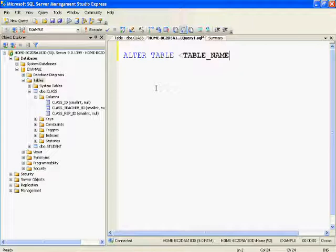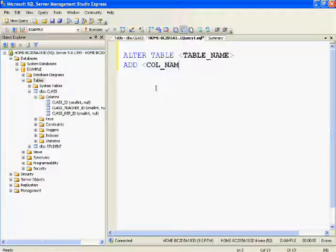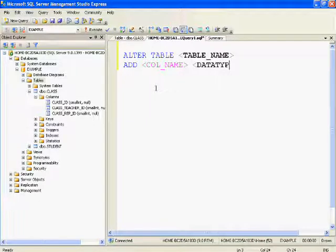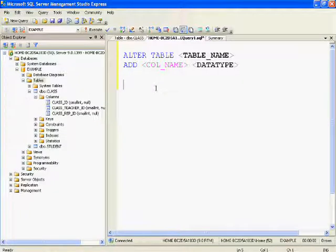Now I'll show you how to add or delete columns using SQL commands. Click on New Query. The syntax for adding a new column in SQL Server is: ALTER TABLE table_name ADD column_name data_type.